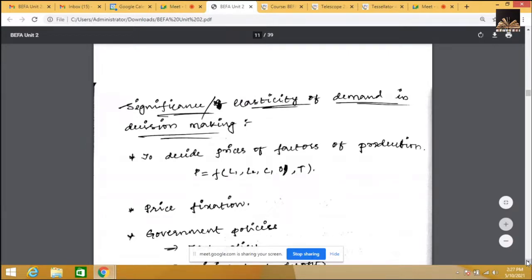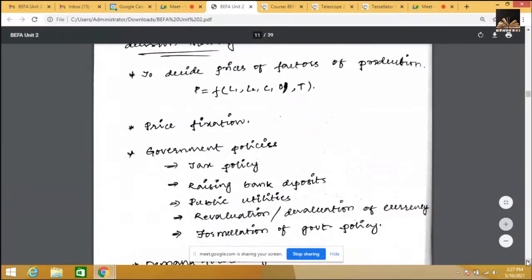The production function is: Production = f(L1, L2, C, O, T), where L1 is land, L2 is labor, C is capital, O is organization, and T is technology. Organization means providing everything at the right time at the right place, which is done by management. To decide factors of production, elasticity is important. The second significance is price fixation, and the third is government policies.